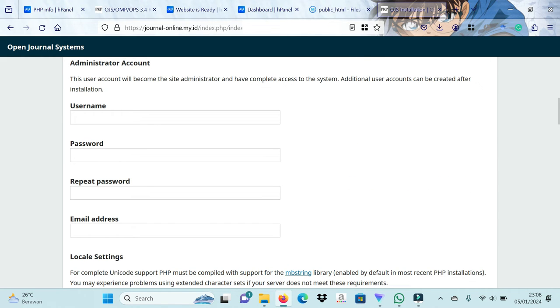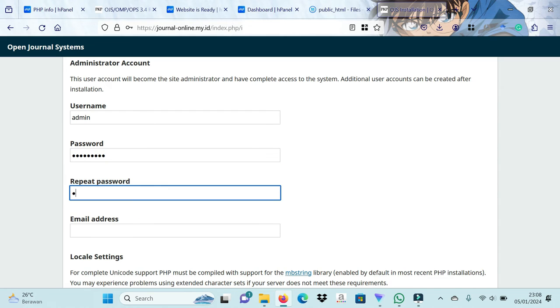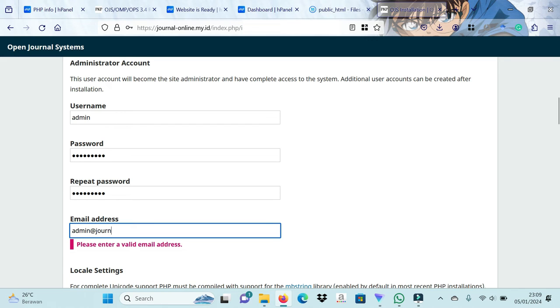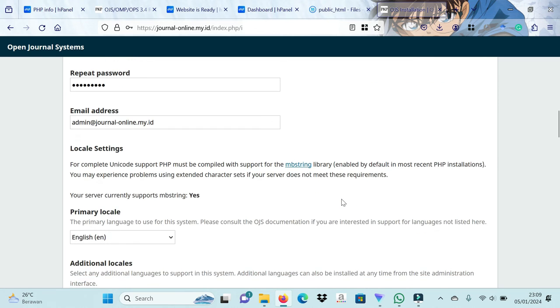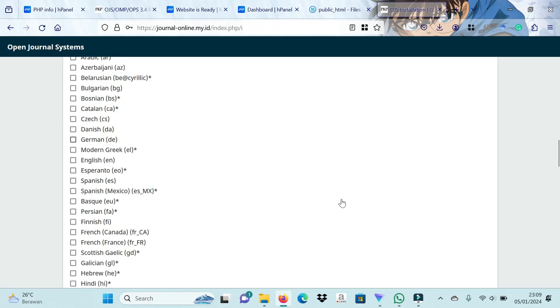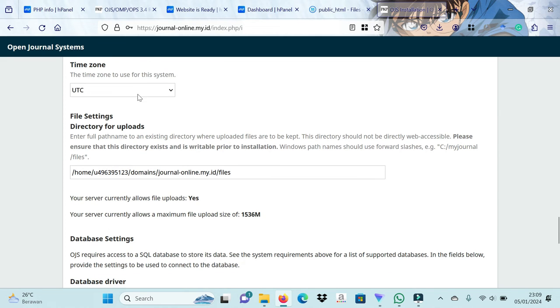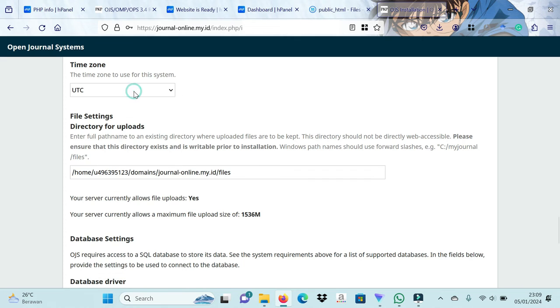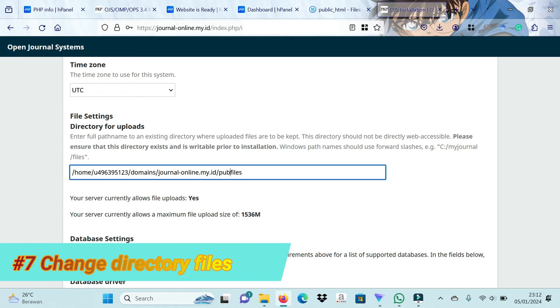First we create an OJS administrator account by typing the username and password in this column. Then set the OJS file directory with the following settings.